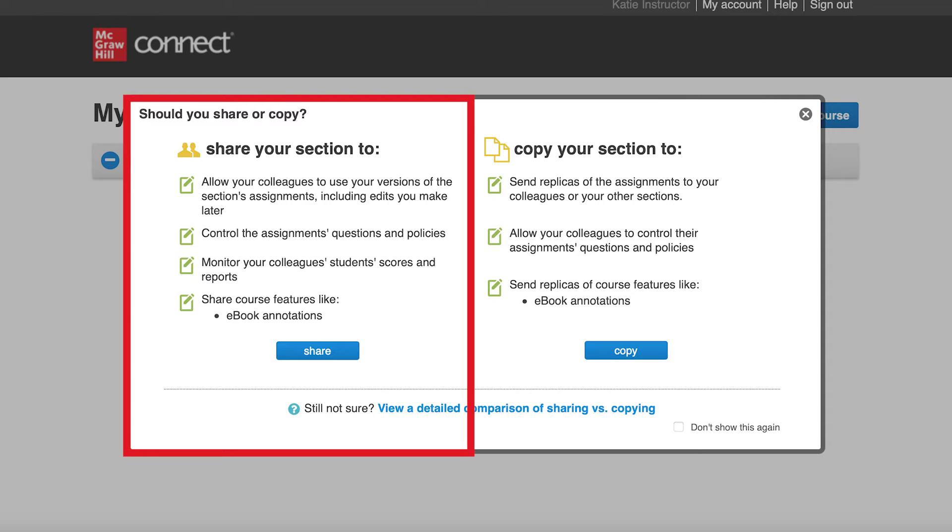Unlike copying, sharing a section with a colleague allows you to control the assignments your colleague can use and edit. Sharing a section also allows you to see scores and reports from your colleague's students.